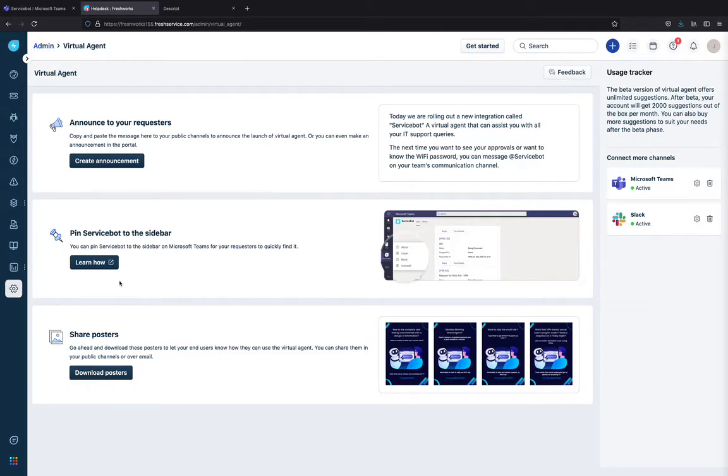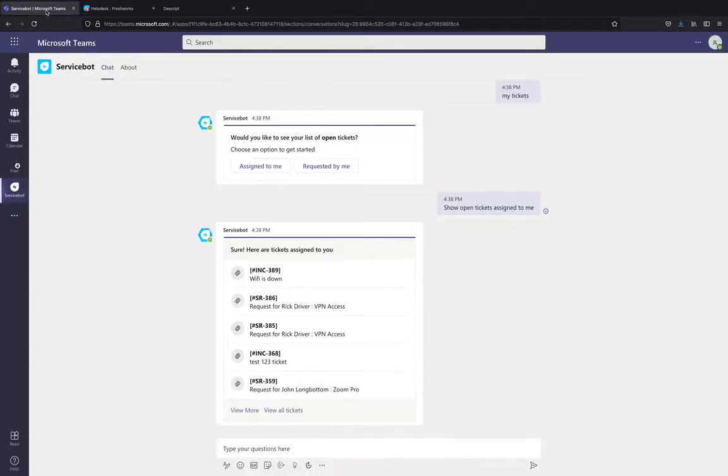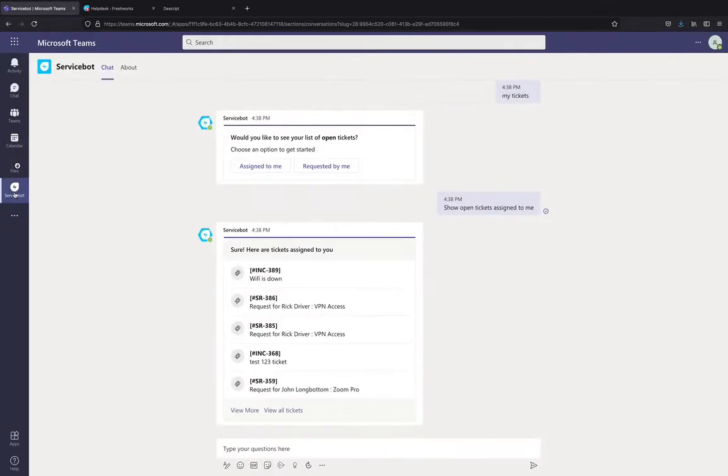You can also learn how you can pin your service bot to the sidebar in your Teams environment by following the steps that are given in this learn how section. Now you see that in my Teams environment, I have the service bot installed. The next step is for me to start conversing with my Virtual Agent using natural language queries. Let me show you how.